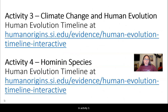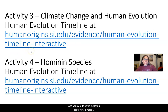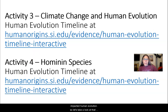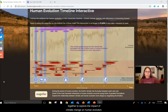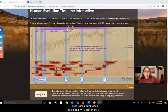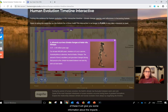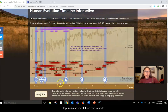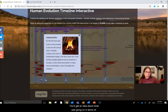For activity three, you go to this site to explore how climate impacted human evolution. Things color-coded purple will give you information about the impacts of climate, and clicking on the blue symbols will show you what was happening in terms of change in human evolution.